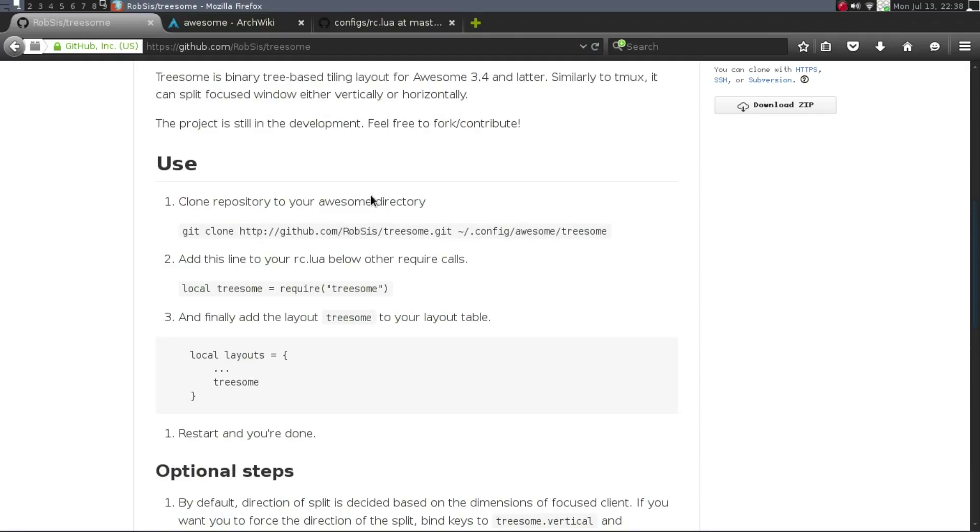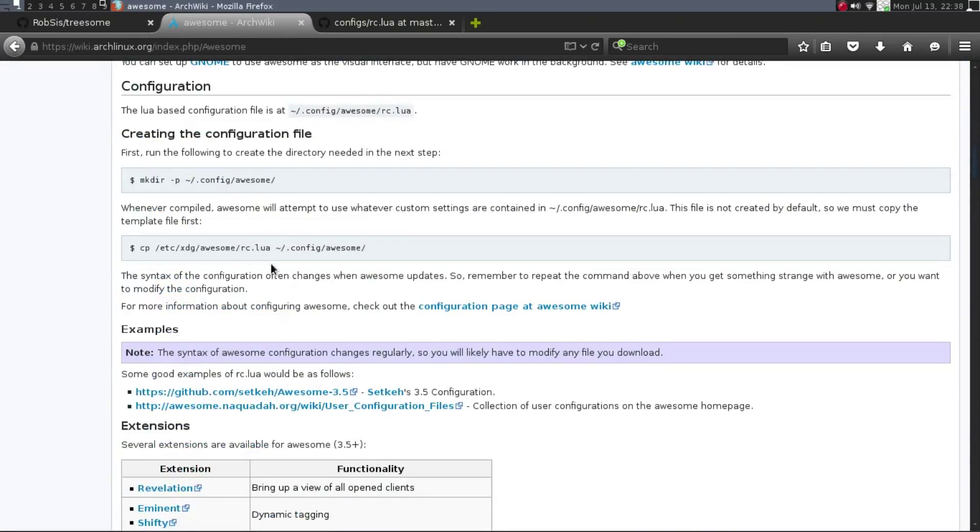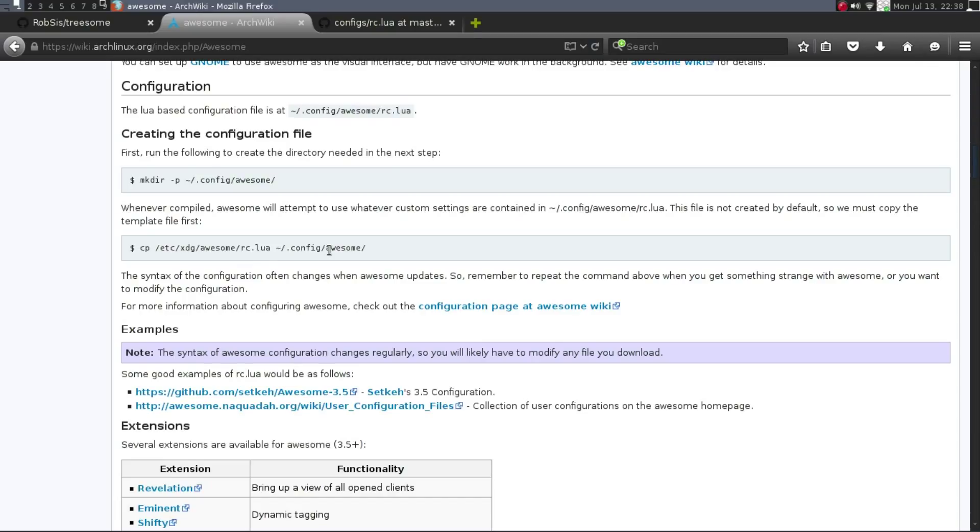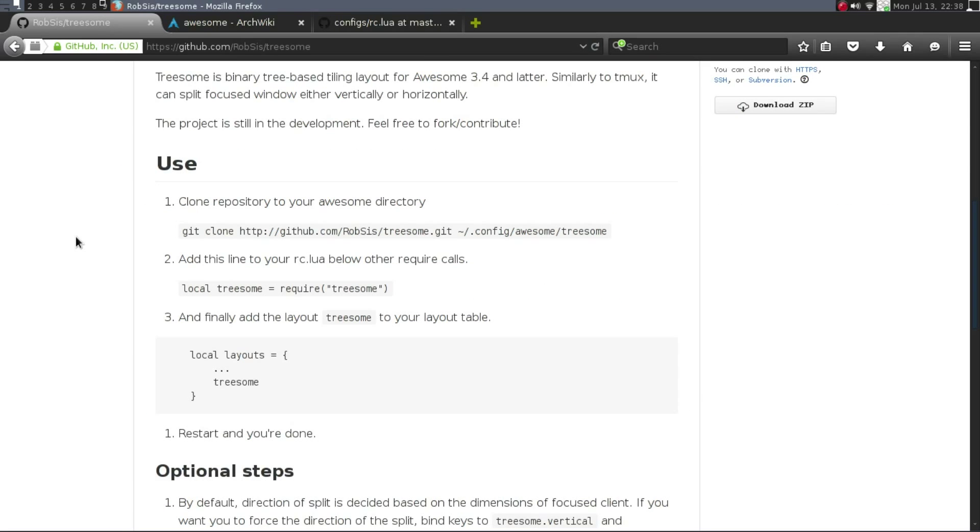Now also, you're going to want to go into your local, into your RC file. But by default, the RC file .lua is actually in /etc/xdg/awesome/rc.lua. You can leave it there if you want, but I prefer, and other Awesome Window Manager users prefer it to be in your .config/awesome. That is where the Treesome is actually located to. So you're going to clone this Git, and then it's going to go into .config/awesome and then Treesome.